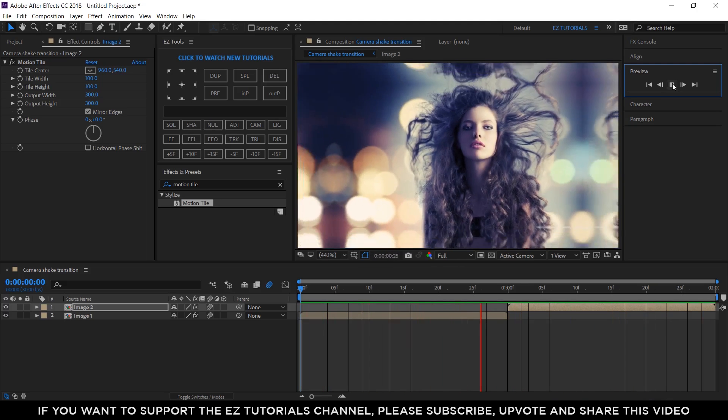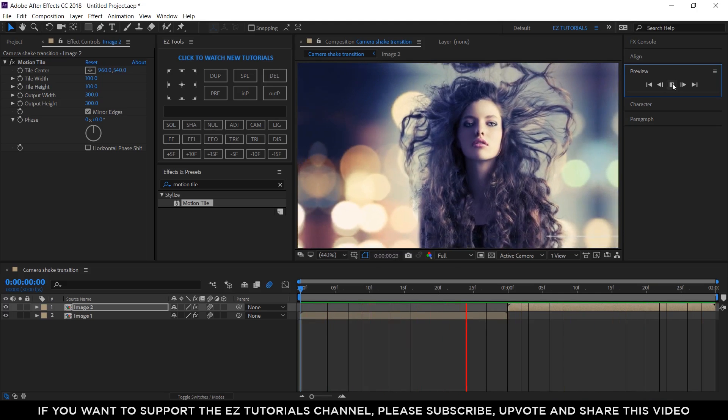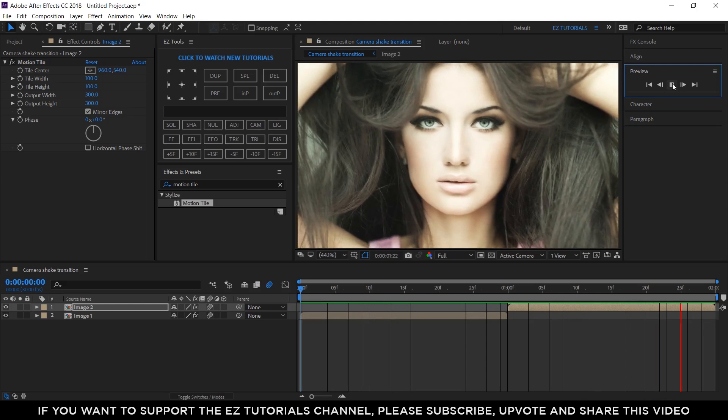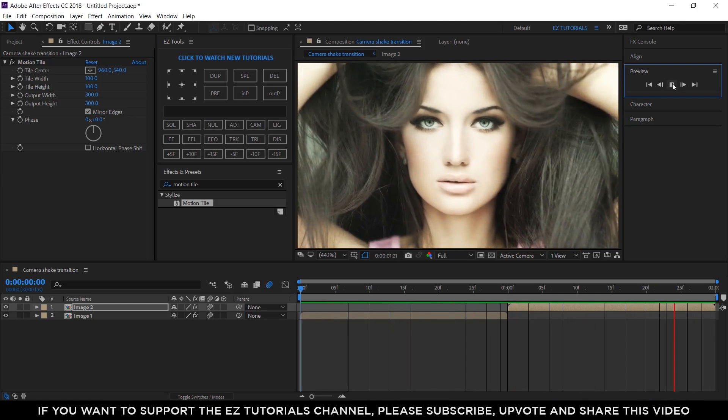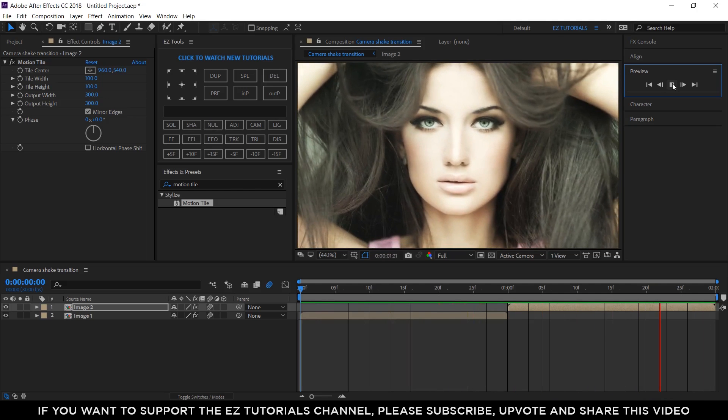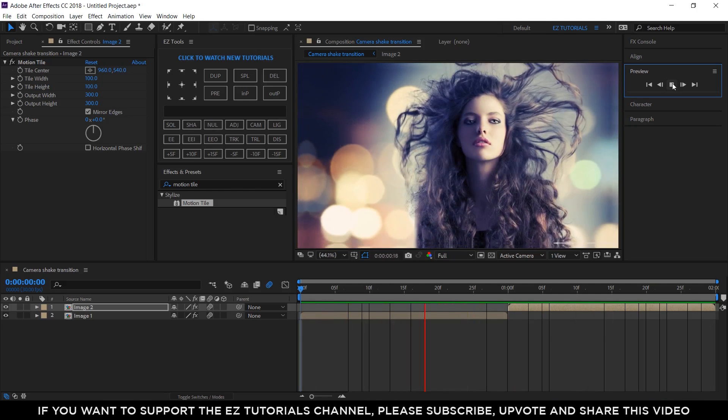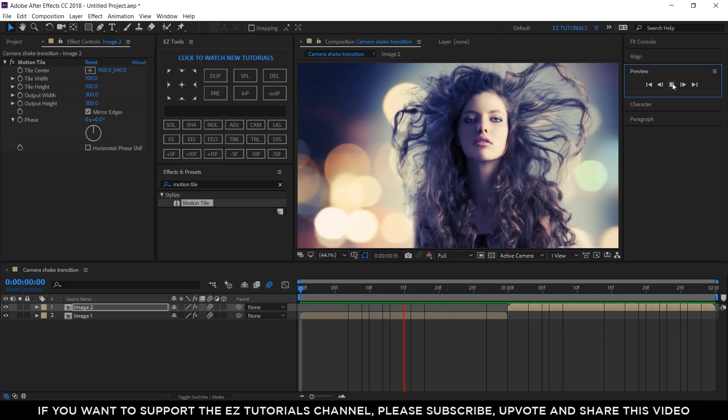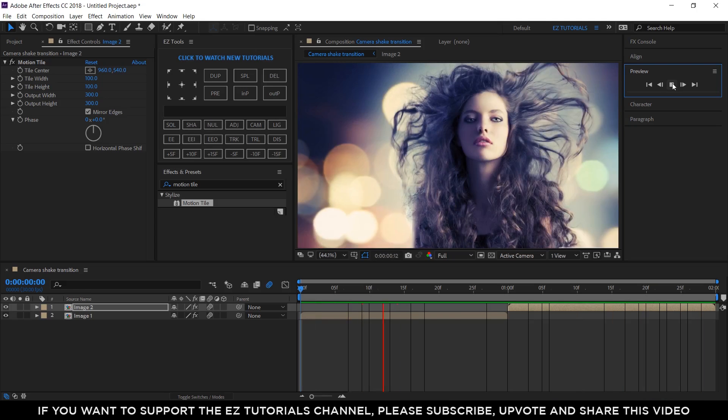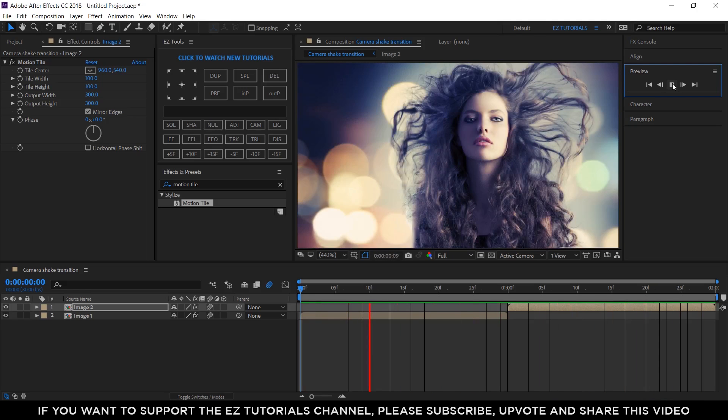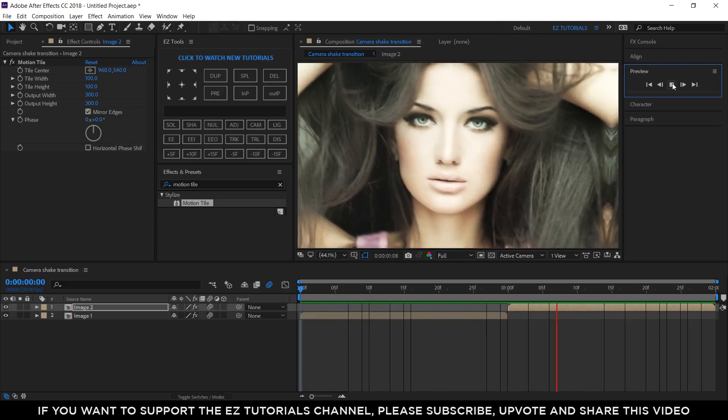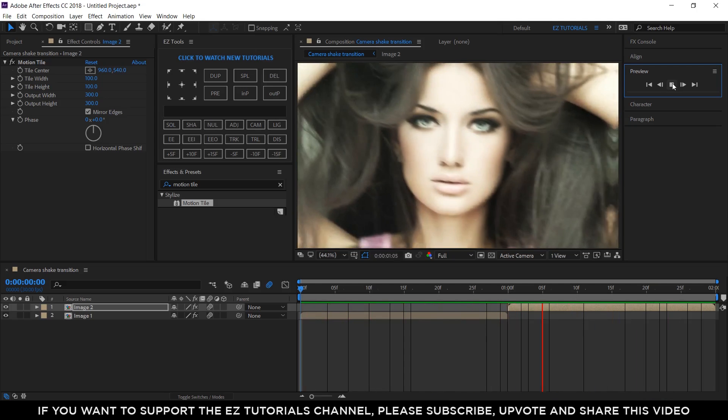The easiest way to use this transition multiple times in one project is to render all the transitions you need separately, then import them into your project and place them on top of your footage, right in the place where your cut point is. Don't worry, the render time is very fast.